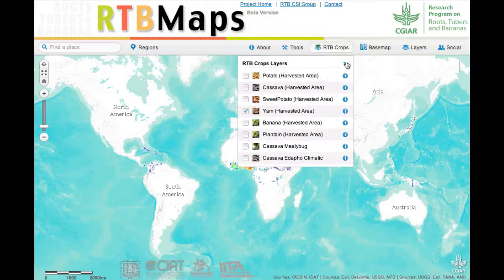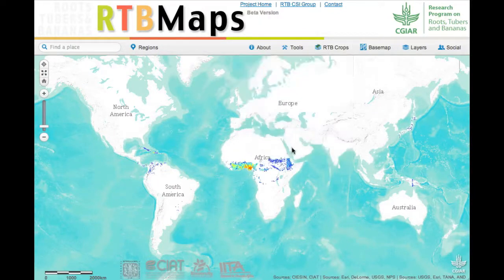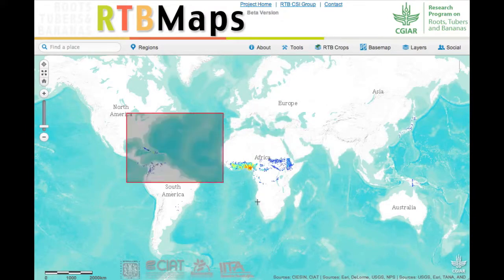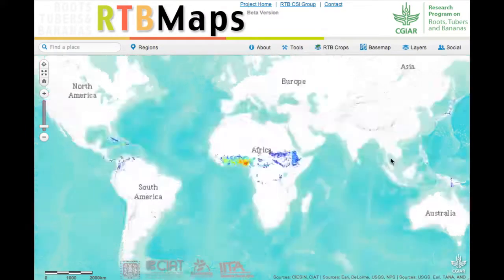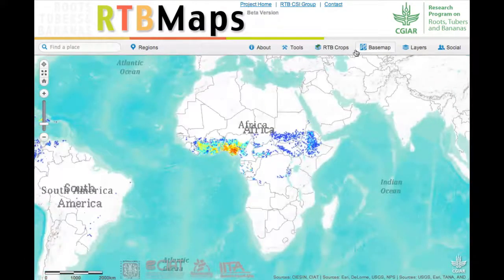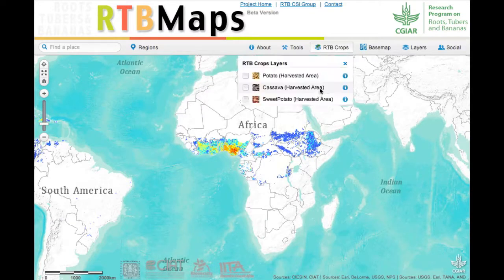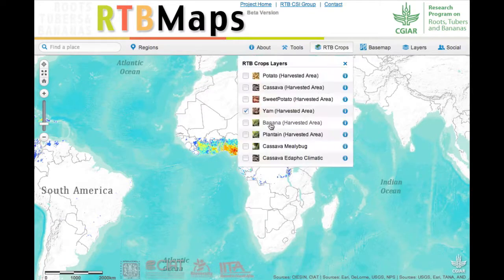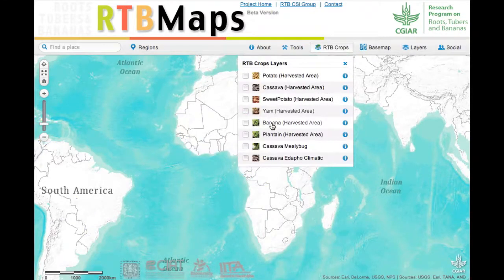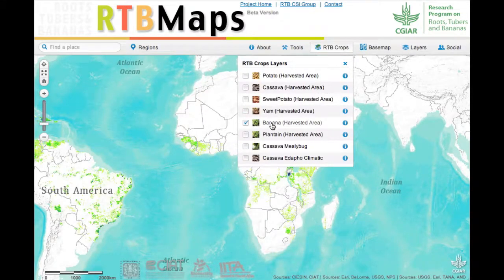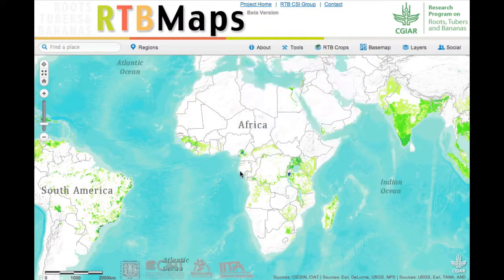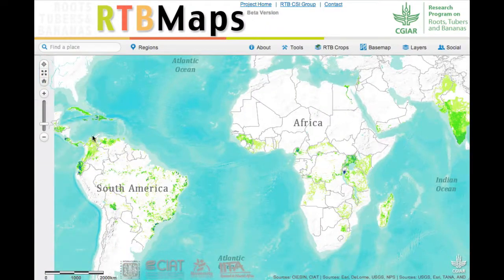We started to put in some maps of biotic constraints. We have cassava mealybug, and very soon we expect to have a late blight map. We're also going to be putting agroecological maps on the site as well.